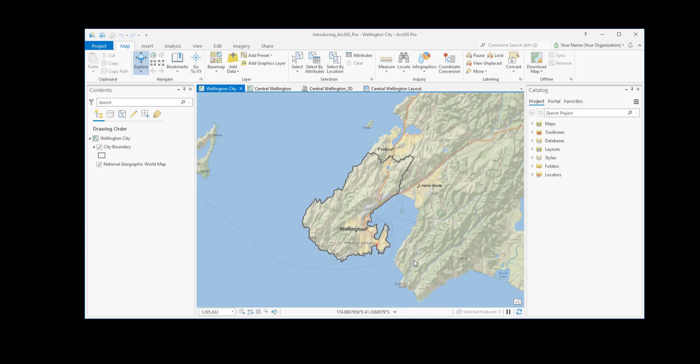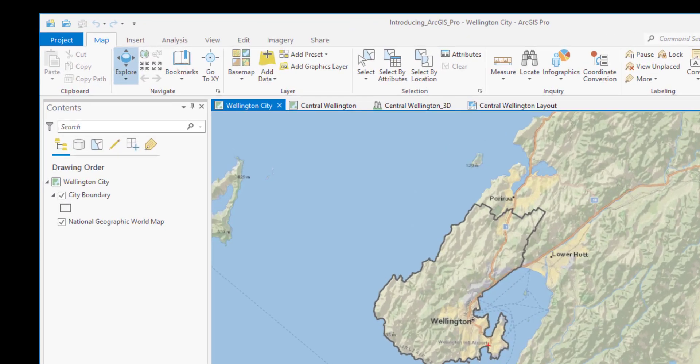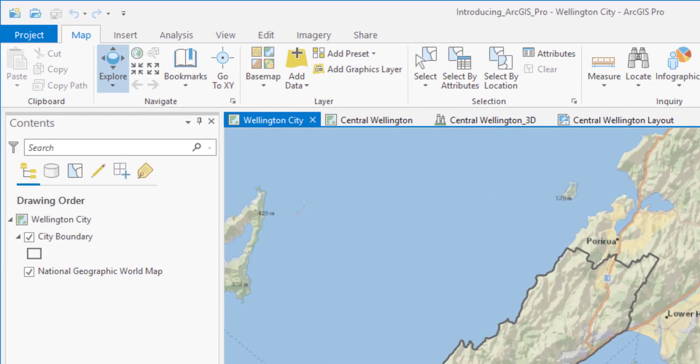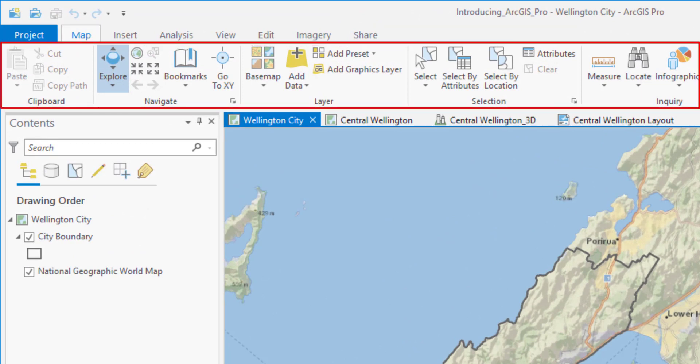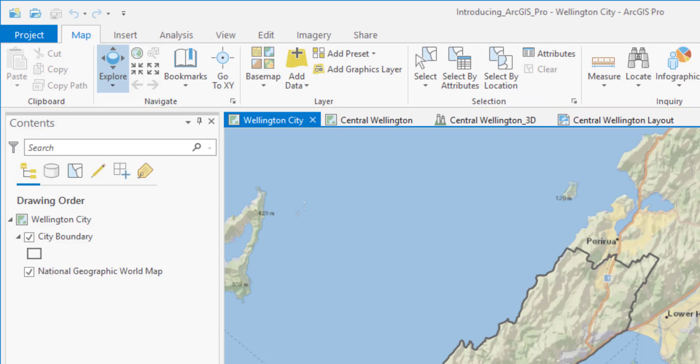Here's a map of Wellington, New Zealand. Let's look at the user interface. ArcGIS Pro is a ribbon-based application. Tools and commands are organized on tabs at the top of the window. Each tab has tools for different purposes. For instance, the map tab has tools for working with maps.